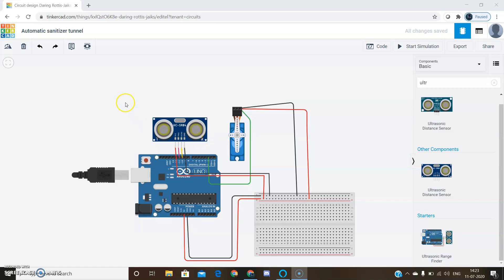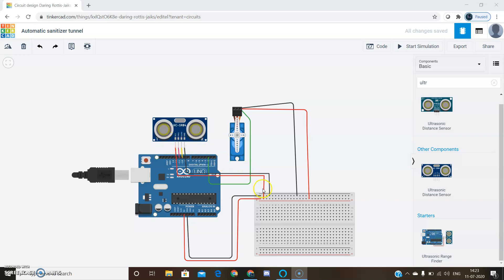The ultrasonic sensor has four pins: VCC supply, trigger pin, echo pin, and ground pin. The VCC supply and ground pin are given to the breadboard. Trigger pin and echo pin went to the digital pins 11 and 10 of Arduino.